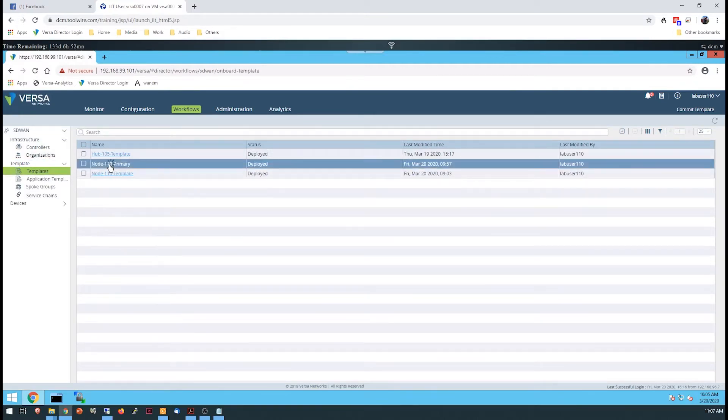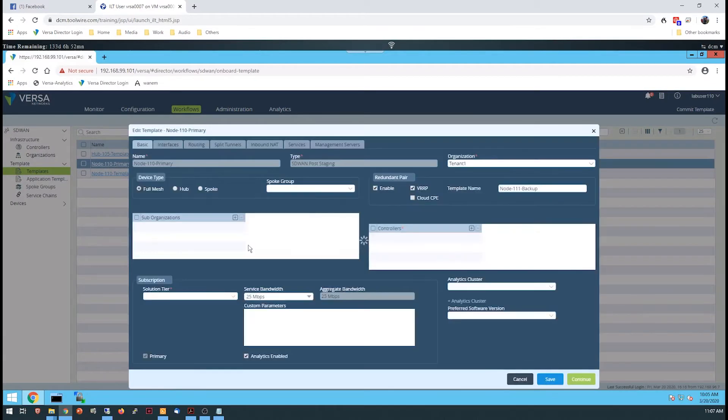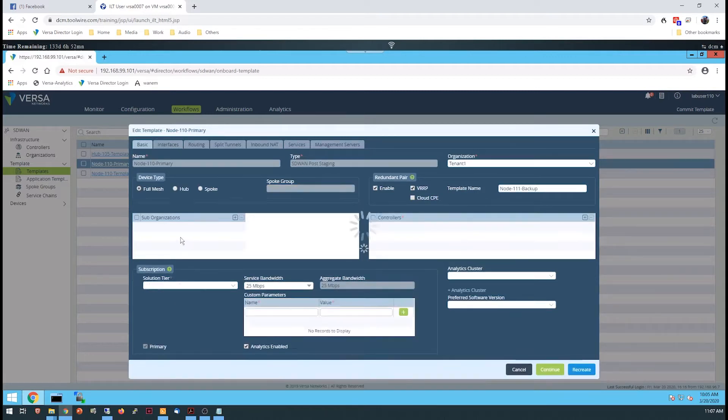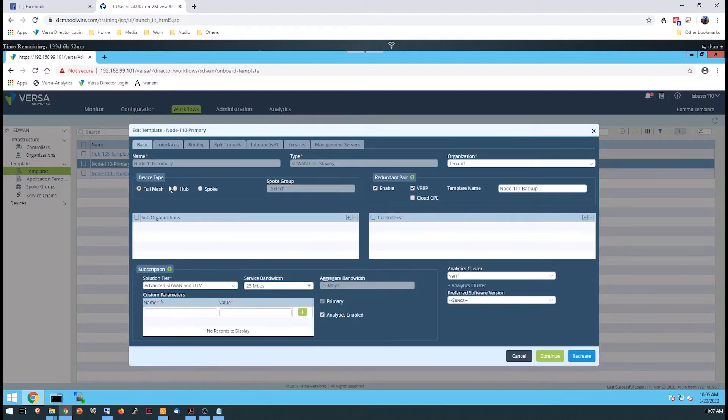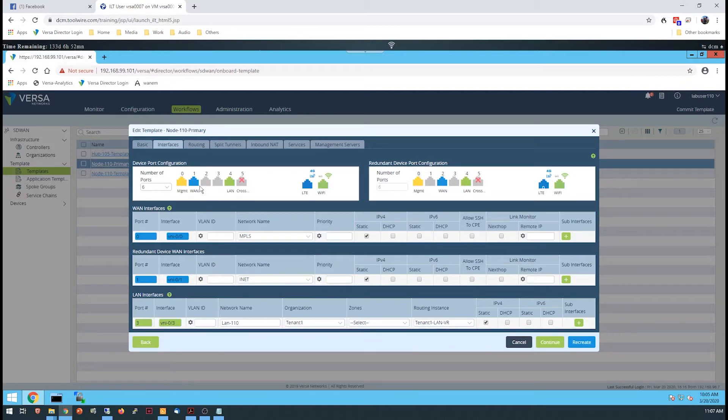Unlike previous labs, where a workflow created a single template, a paired site workflow creates two templates for you that are synchronized to work together to provide dual-homed site capabilities. The first template is named after the workflow. The workflow provides a location for you to provide a name for the paired template used in the second device.